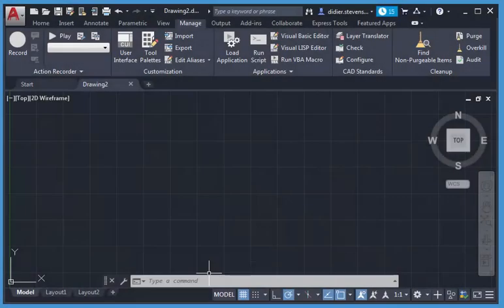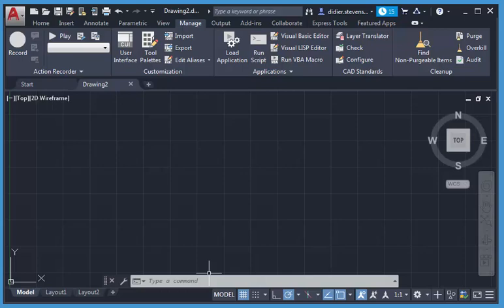Hello, in this short video I want to show you what happens when you open an AutoCAD drawing with embedded VBA macros.